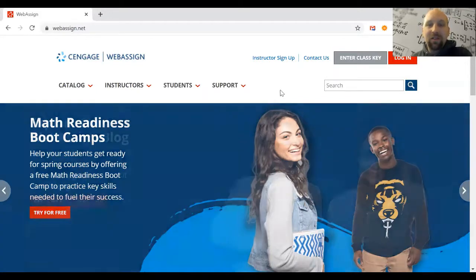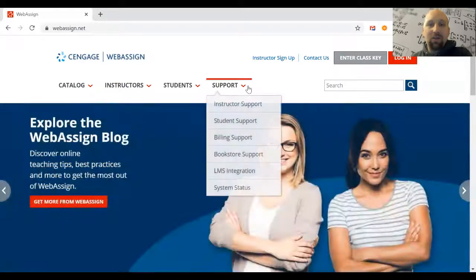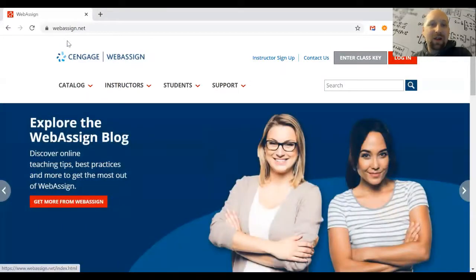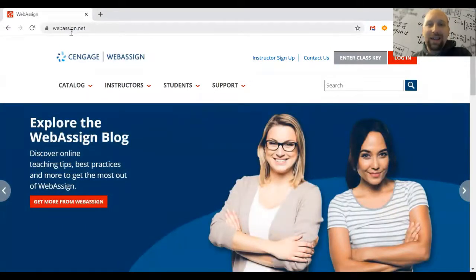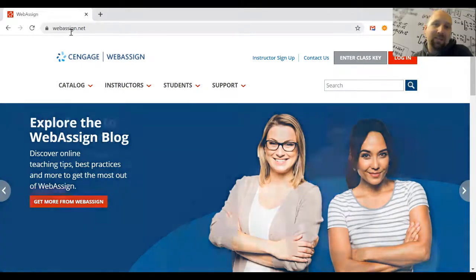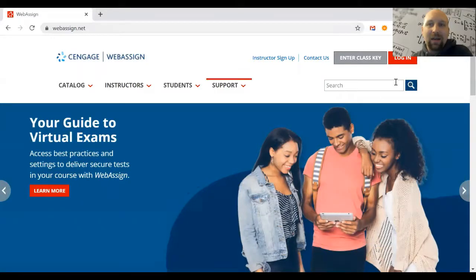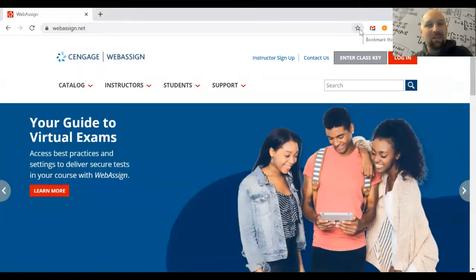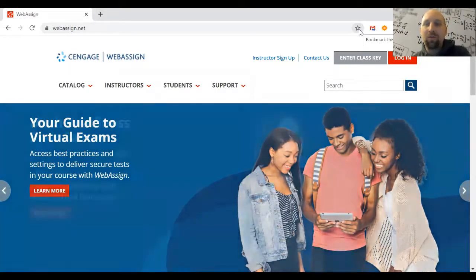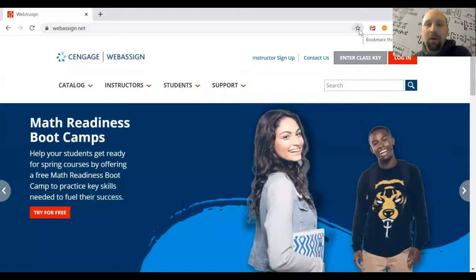First, go to WebAssign's website at WebAssign.net. That's .net instead of .com, but if you go to WebAssign.com, you'll find WebAssign.net. You'll want to bookmark this page so you can come back to it as you work through your homework throughout the semester.